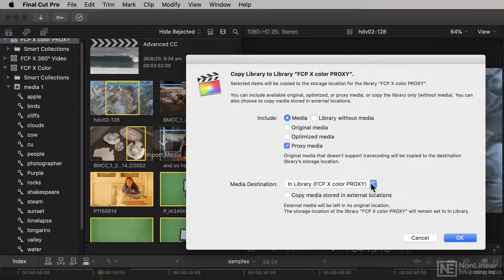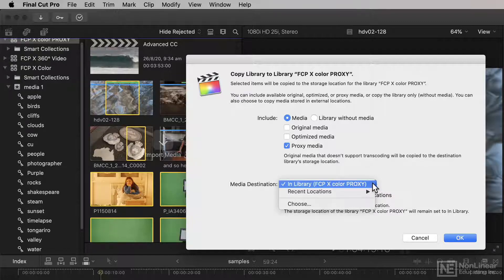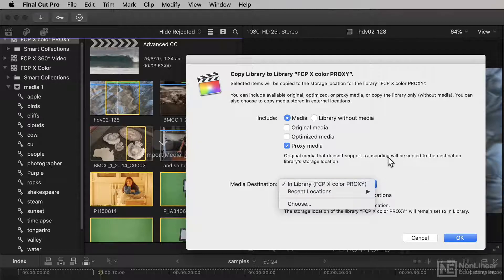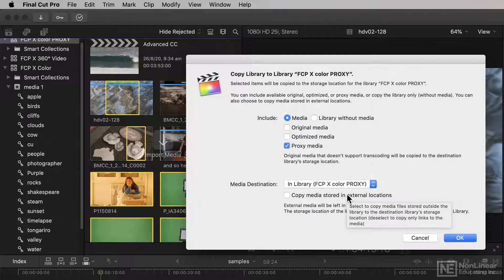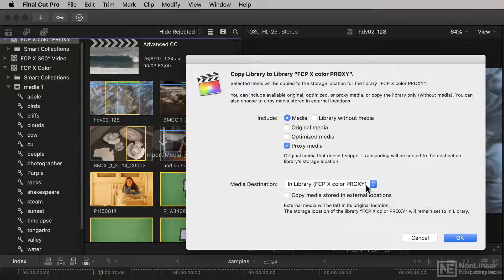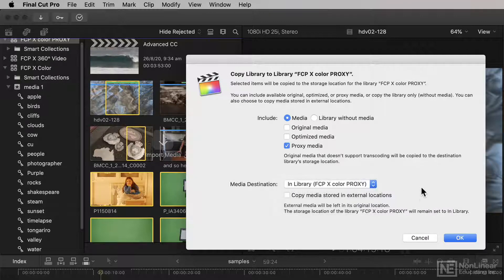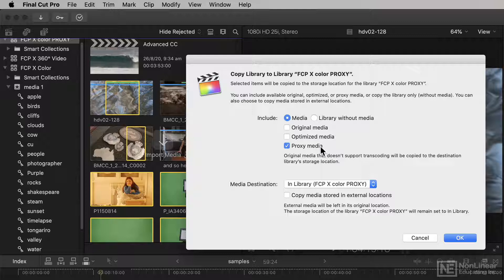Now, of course, if you would rather use external media, you can use that as well. You can choose from recent locations and you can choose to copy external media as well if you want. So by all means, use internal or external media with proxy media or with none.